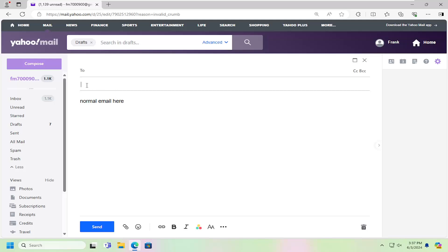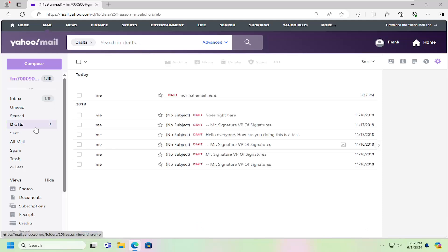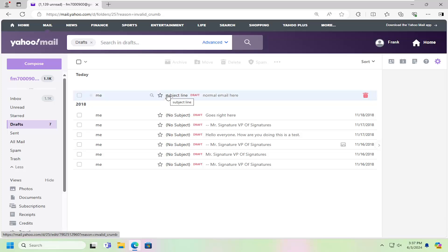And if you want to name it something, you can name it something up here. So this is the subject line. And then if you were to go back at the drafts, you would see now it's more specific. So if you want to come back to it later, it might be advisable to give it a subject name.